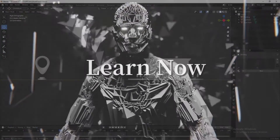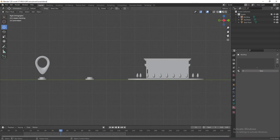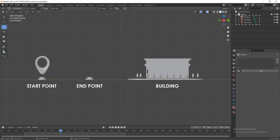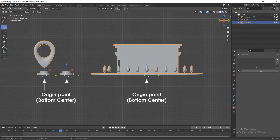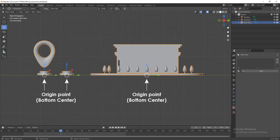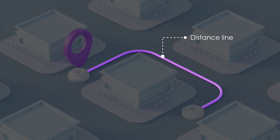Let's start the tutorial. I've already prepared all the 3D assets we need: a start point, end point, and a building — just some basic 3D models. You can model them yourself or download the asset file from the description below. If you model them yourself, make sure you set the origin point for each model to stick at the bottom.